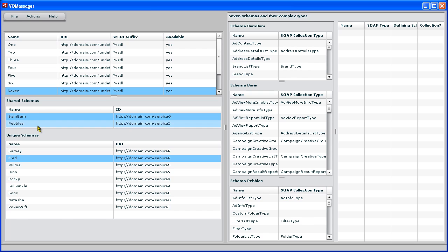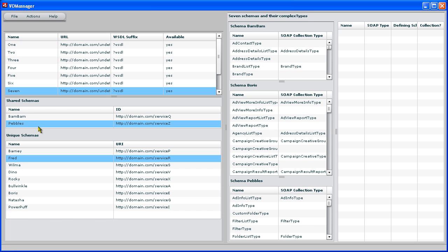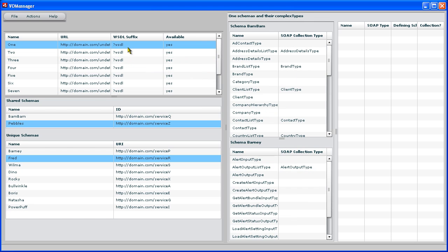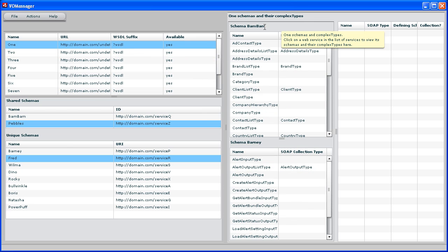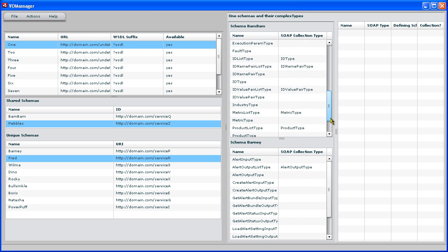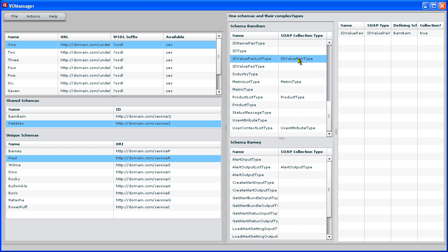The schema below it called Pebbles is shared between three web services. This means that three web services contain definitions for three schemas. Let's take a look at a web service. It has a name that I assigned, a URI, and two schemas that define SOAP types. Here's schema BAMBAM. Here's schema Barney. Here's all the SOAP types in BAMBAM. We can click on one and see how they're made up.